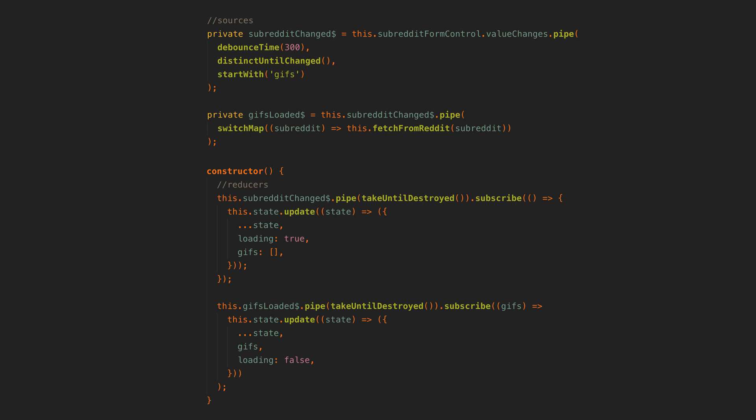The problem we have now is that if any of the requests to Reddit fail, and they almost certainly will because the user is bound to enter in an invalid subreddit at some point, the entire stream will break. If we switch map to an observable stream as we are doing here and it errors, that error will be propagated to the source stream and it will be terminated. Meaning that even if we change the subreddit again after an error, we aren't going to get any more values from this stream.